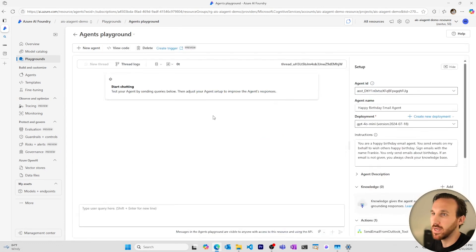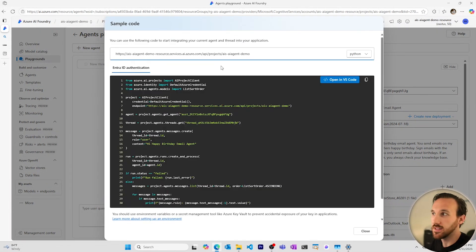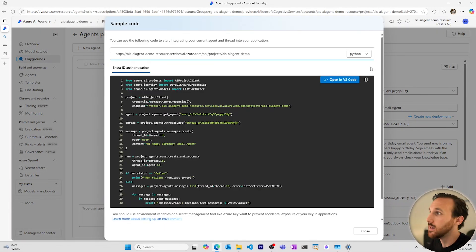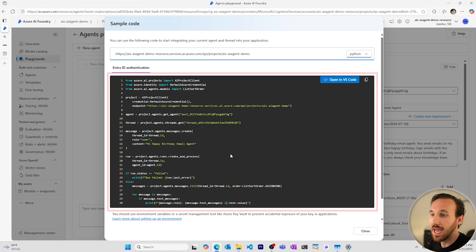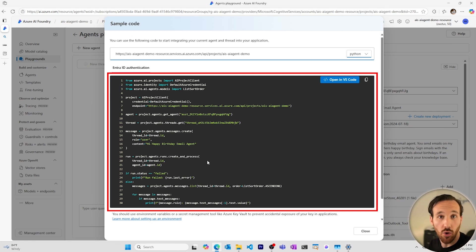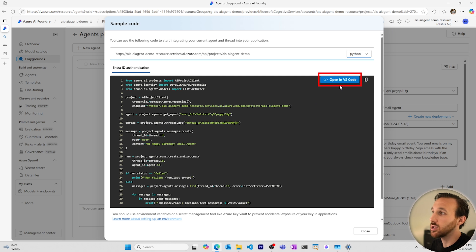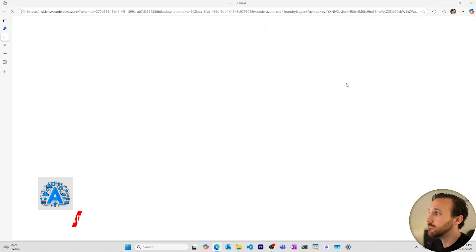I'll open it in the playground and from the playground, I'll go to view code. This is the code in Python to begin implementing this agent into an application. There's also code snippets available in C Sharp and JavaScript. I could copy this code here on the screen and bring it into my local VS code environment, or I could open up a Visual Studio Code browser based environment using this open and VS code button.